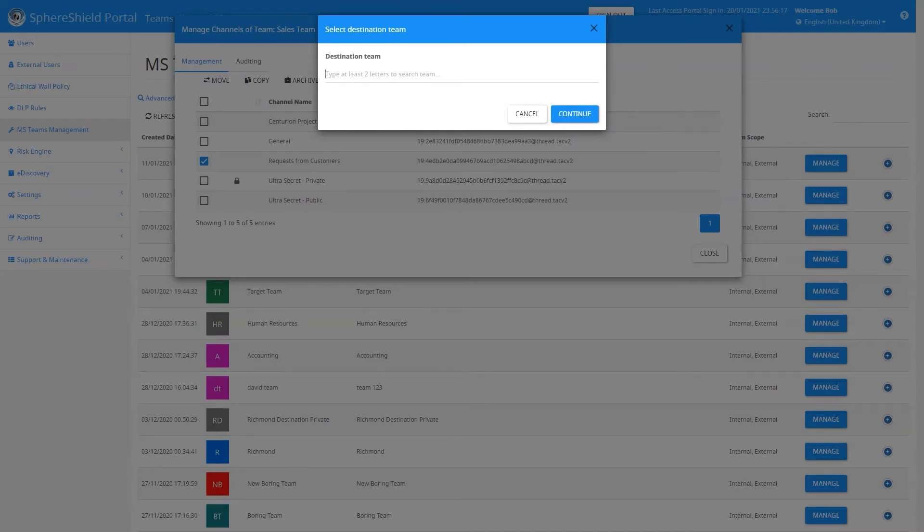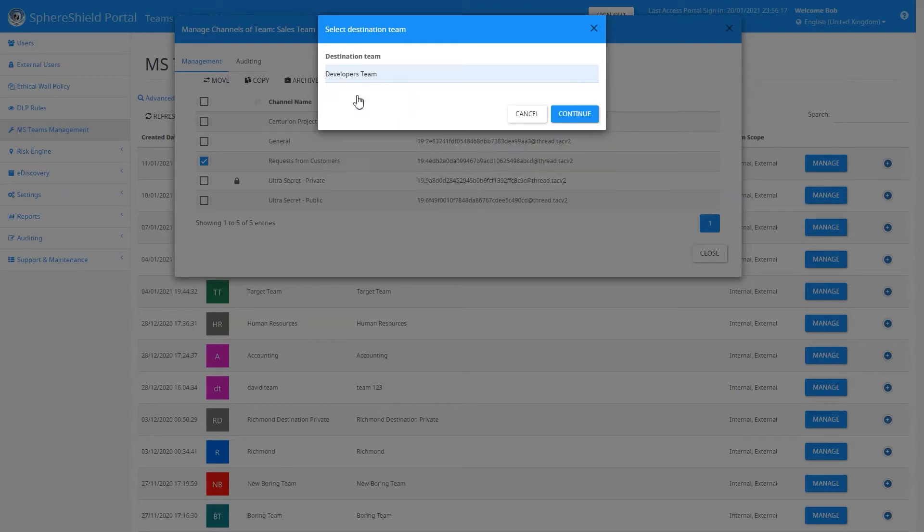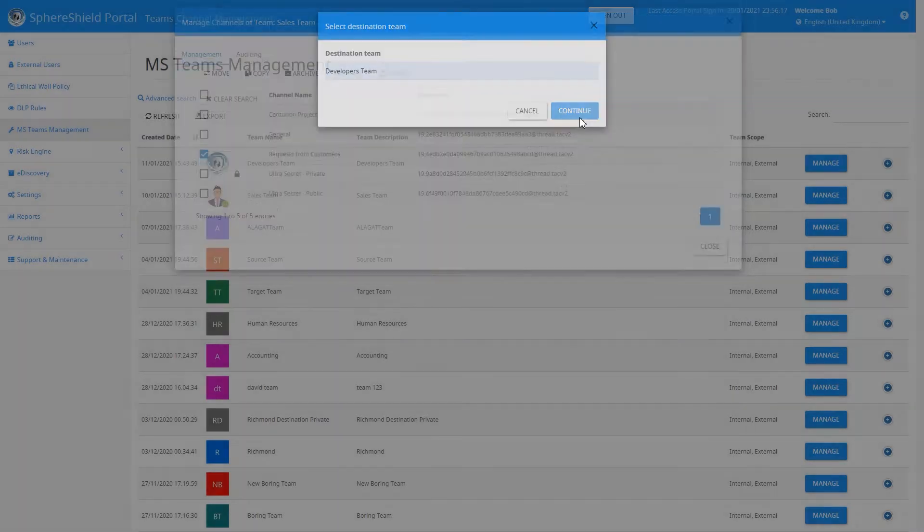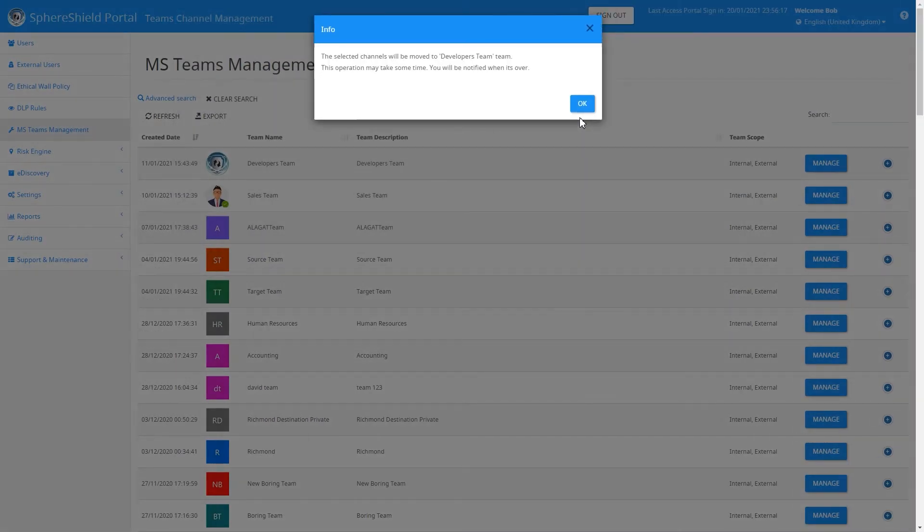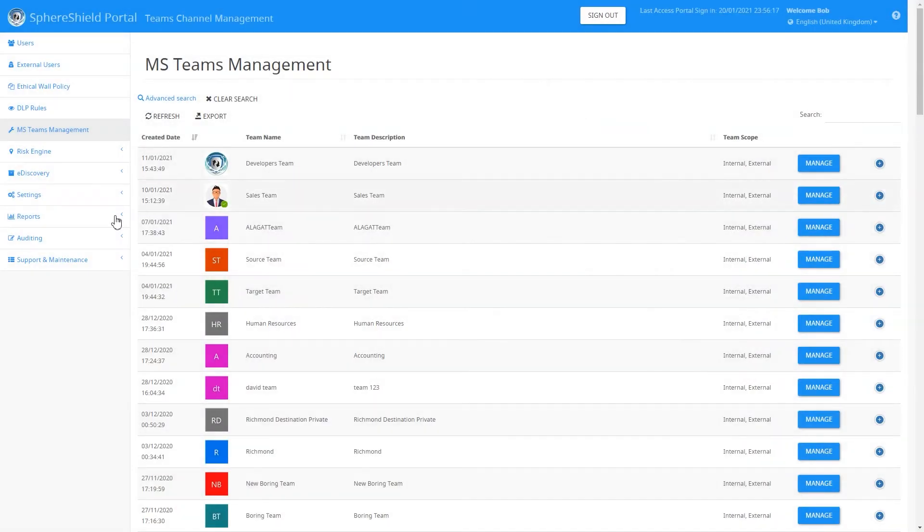Once you've selected Move, you'll need to enter your destination team. In this case, we're moving this channel to the Developers Team. Continue, and you get a message saying that the selected channels will be moved from the Sales Team to the Developers Team.